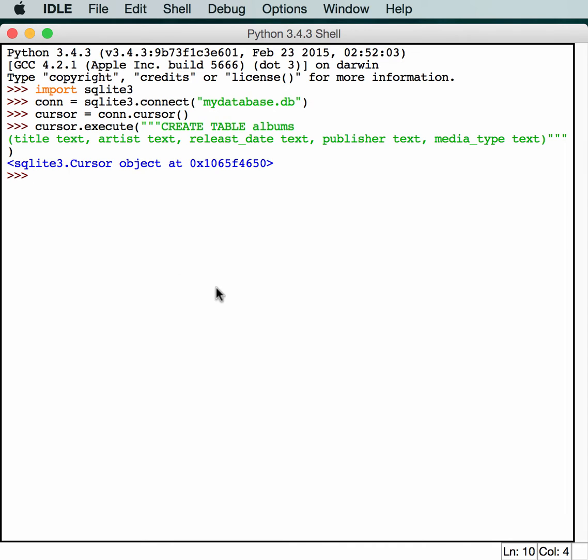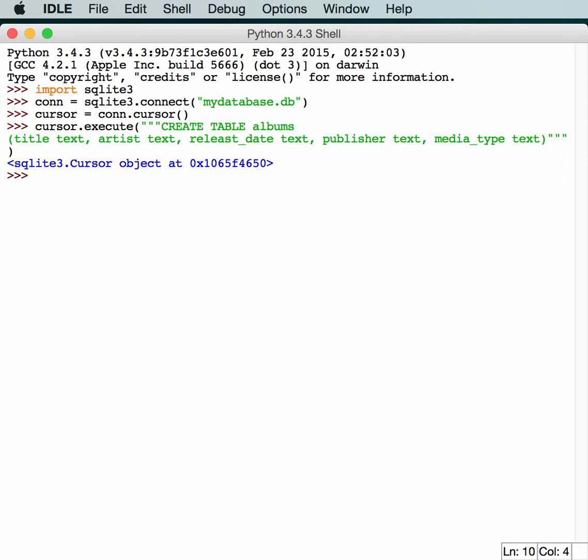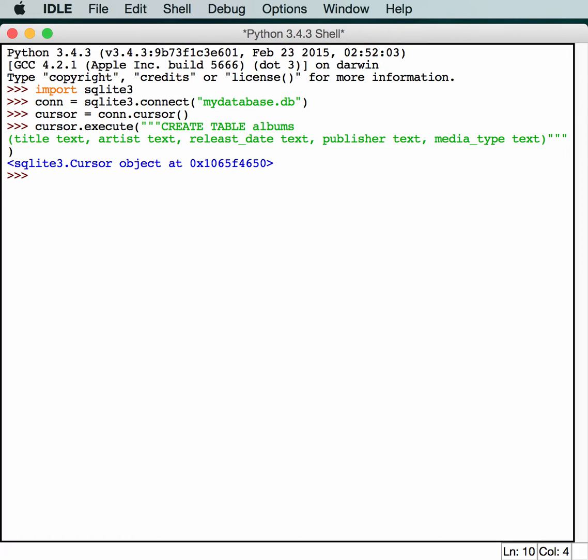Anyway, this should have created a file called MyDatabaseDB that you can now interact with in whatever folder that your Python shell is running in. Now we can move on to inserting data into our database. To insert data into a database with the SQLite module, we still have to use SQL code. So let's get started and get that done.